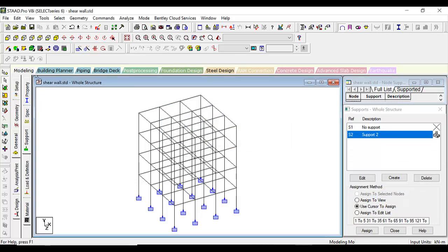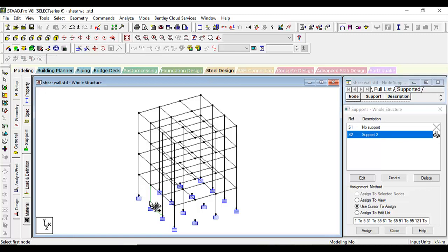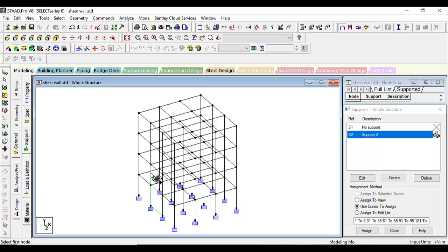What we need to do is go to the four-noded plate cursor and then add our very own four-noded plates one by one. We will be having a shear wall on this face.